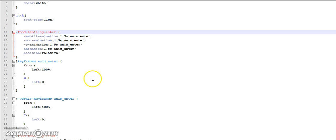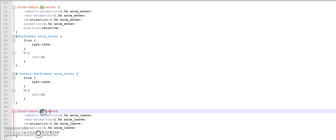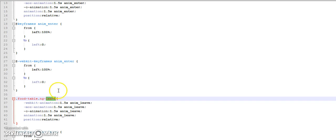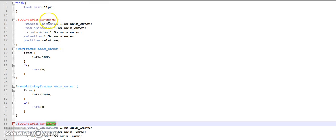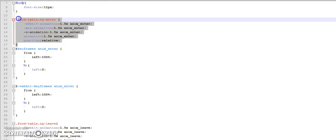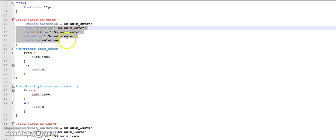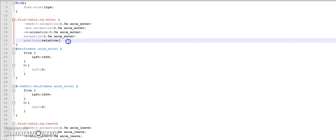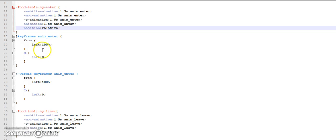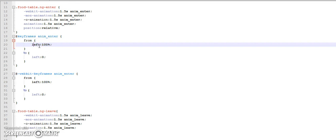So the element would be removed from DOM. At that time, angularjs adds ng-leave class to the element for a particular period of time. And when the element is again added to the DOM it adds ng-enter. We can take advantage of this and we can add our animations. What I am doing over here is I am defining the rules for anim-enter.